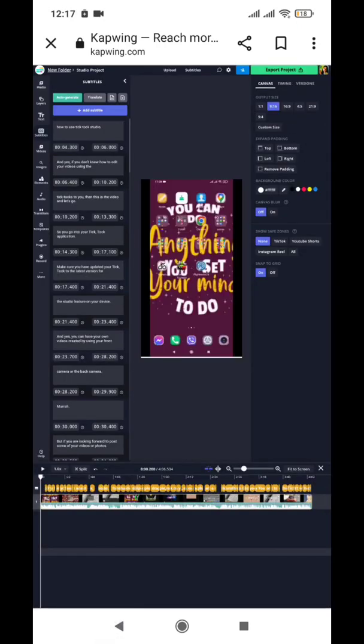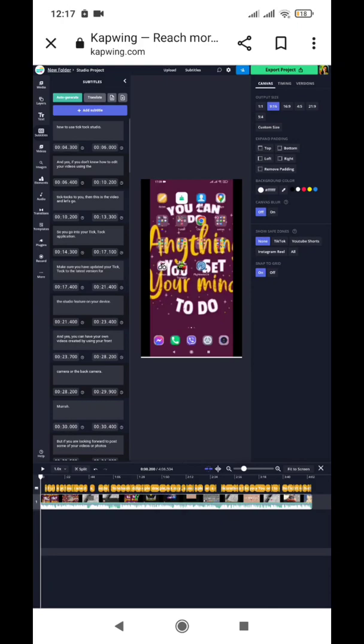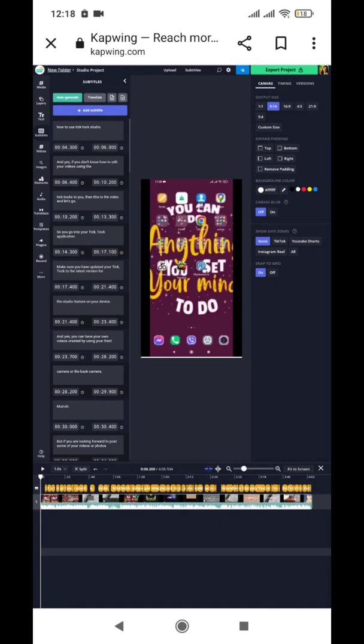When you are satisfied with the captions generated for your project, click on 'Export Project' and it will be saved to your gallery. You can then upload that video to Instagram. If you are satisfied with this video, please give us a thumbs up and we will be back with cool uploads real soon. Thank you!